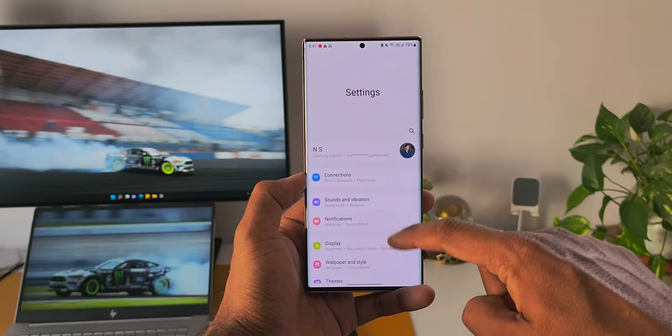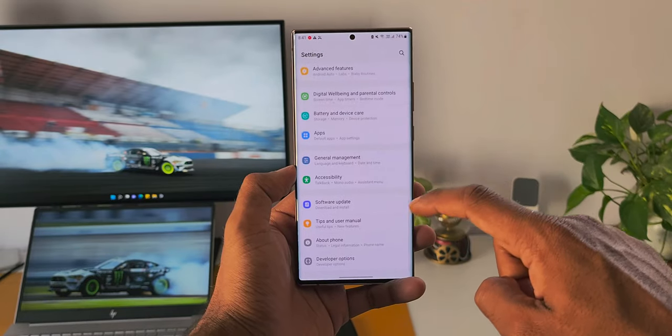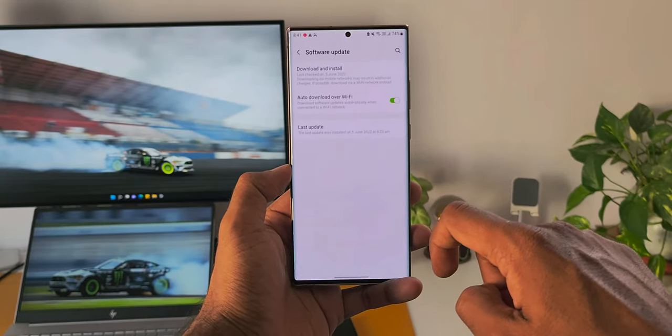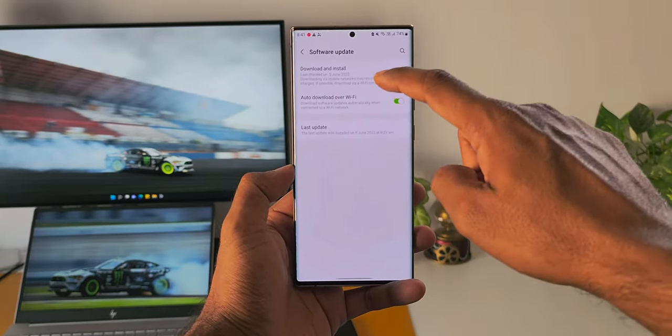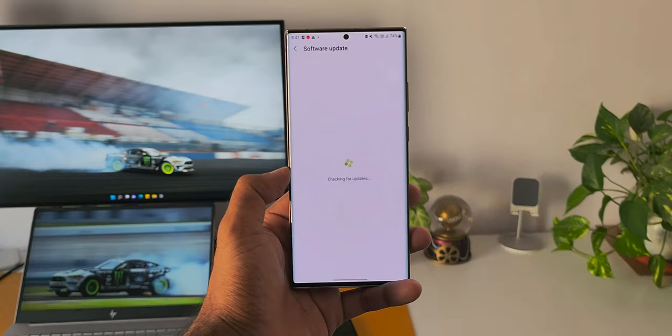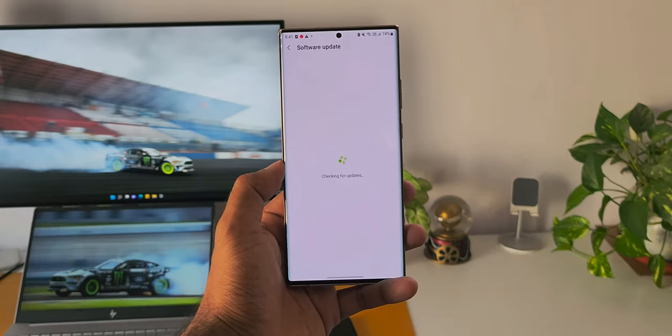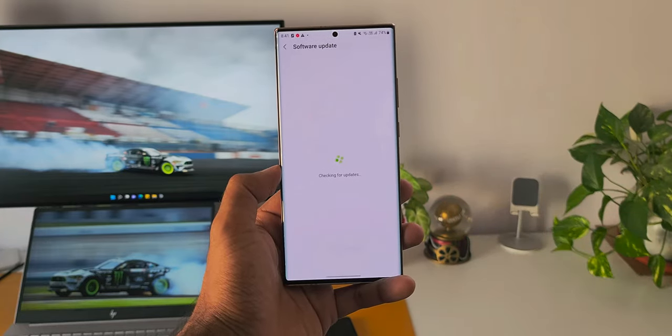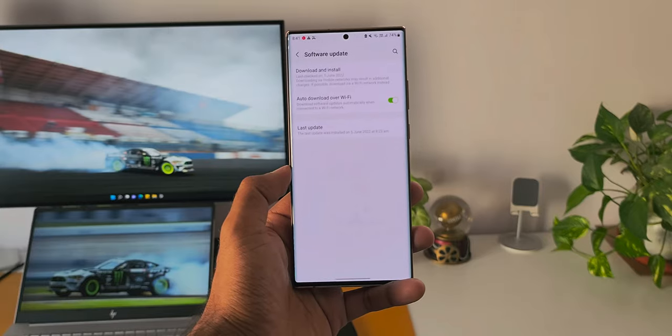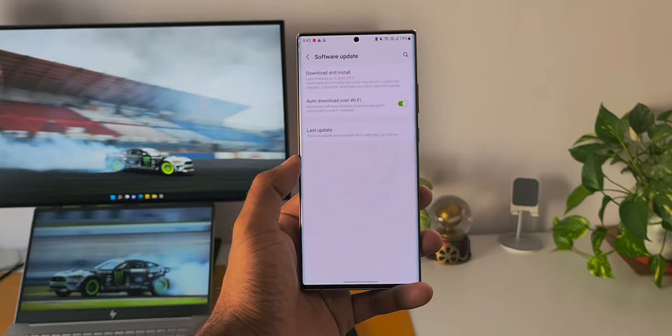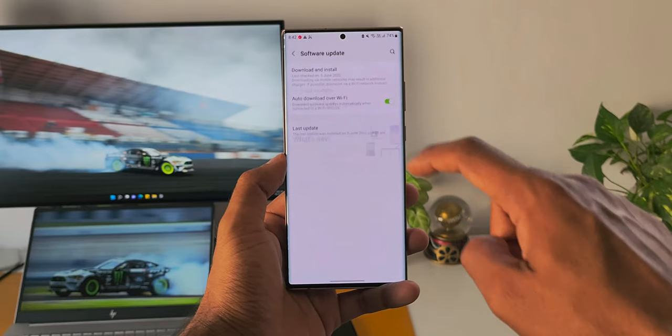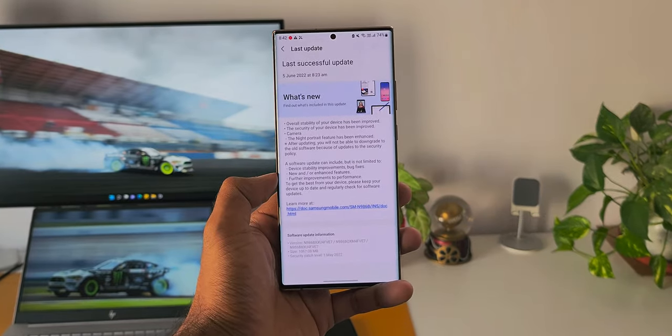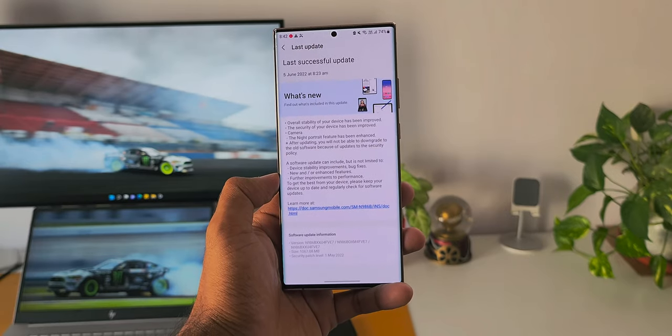Now if you haven't got the update notification yet, go to Settings, tap on Software Update, and here you can manually download and install the update. If the update is available in your region, you will be able to see it here. So go ahead and check your Note 20 Ultra and update your device.